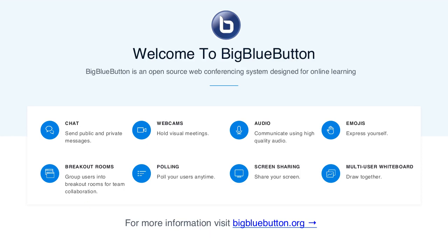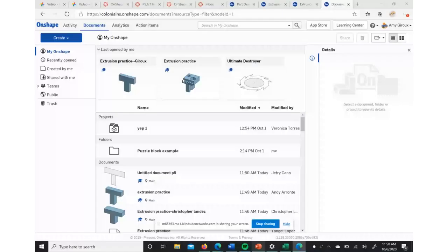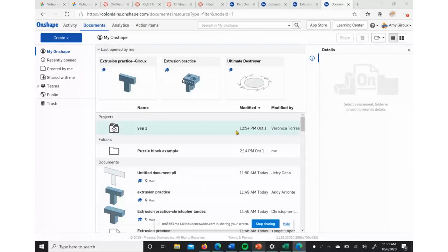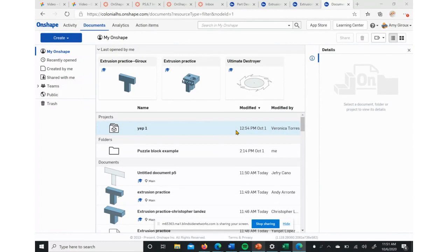Okay, so real briefly I'm going to show how to create this test object in Onshape.